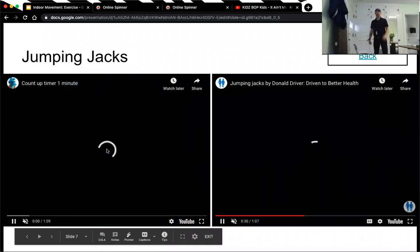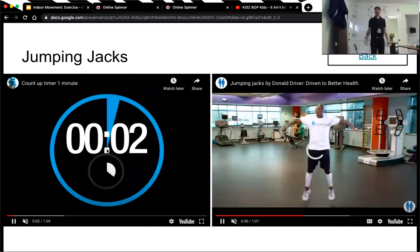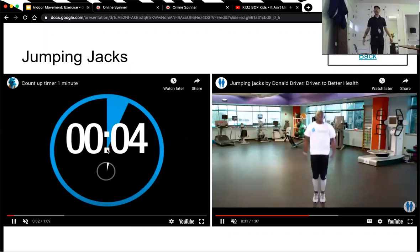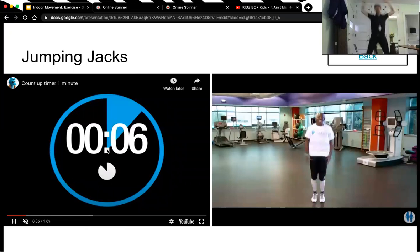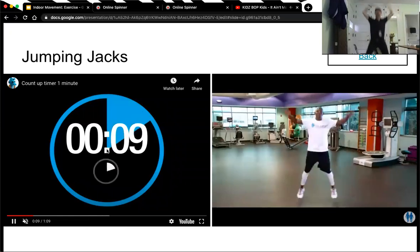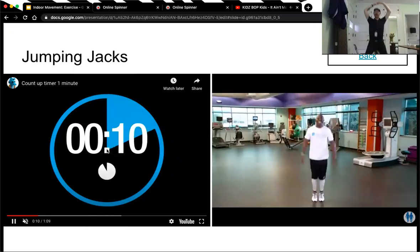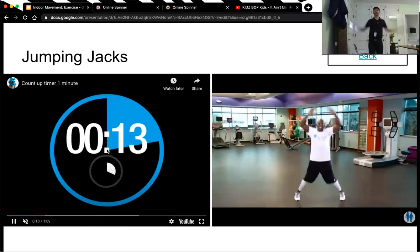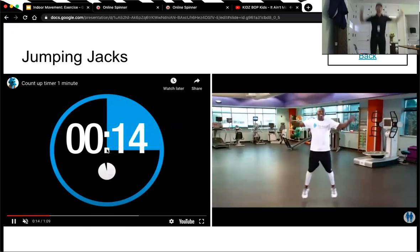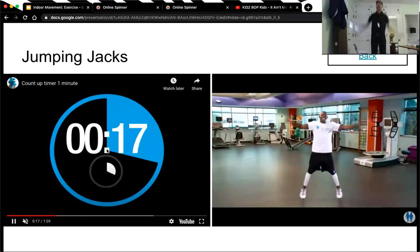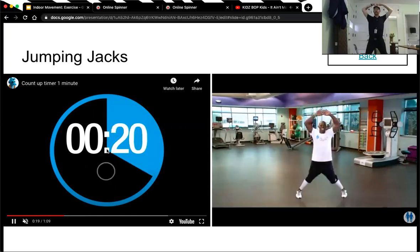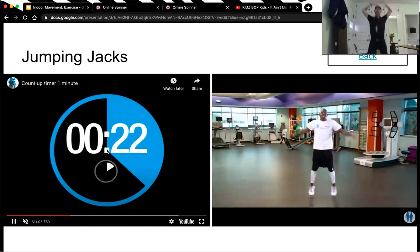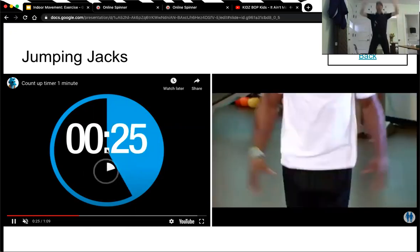45 seconds. Basically, you just jump and touch your hands on top of your head. As you're jumping, you spread your feet out and bring them back in. Jump, put them out, bring them back in. At the same time, you're touching your hands on top of your head. You can do it slower if you want, or you can do it quickly.